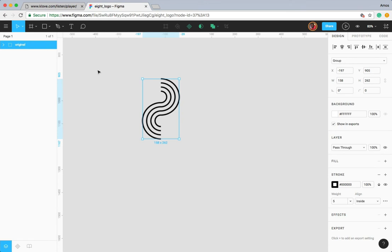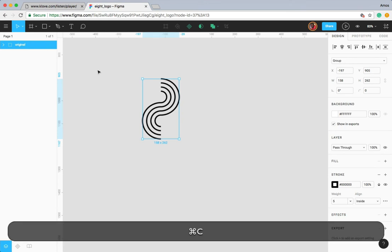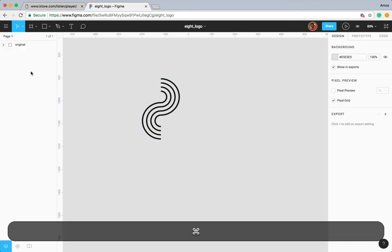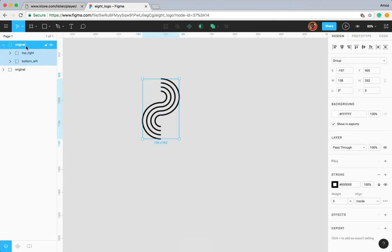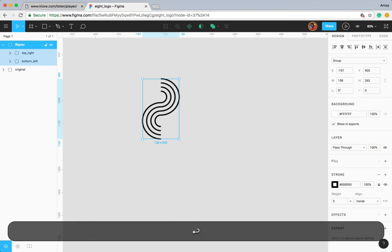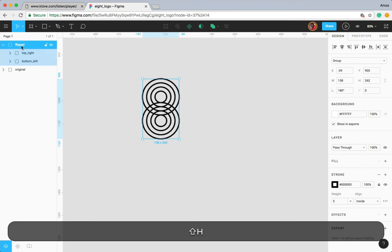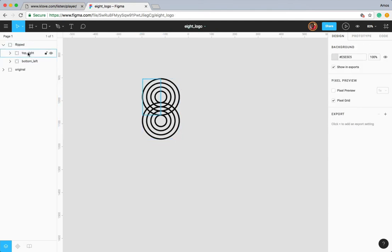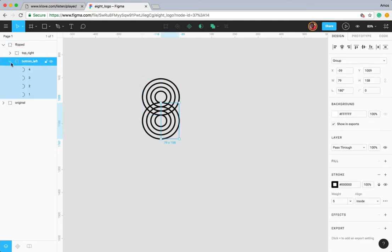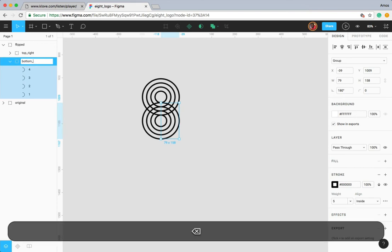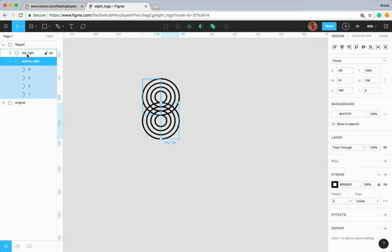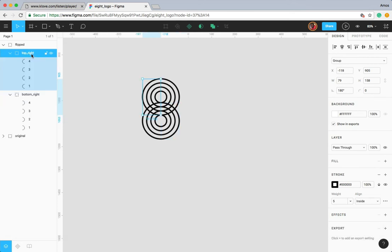With that done, I'll press Command+C to copy, deselect, and press Command+V to paste. I'll rename this to 'flipped'. With the flipped layer selected, I'll press Shift+H to flip horizontally. Let's go to each group under the flipped layer — I'll select the bottom left and rename it to 'bottom right', and this one becomes 'top left'.